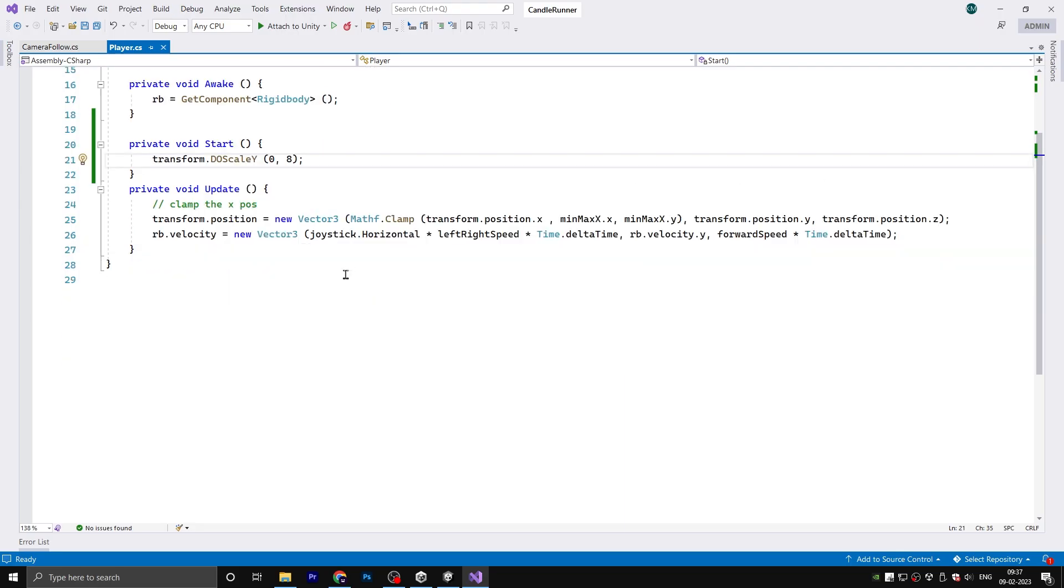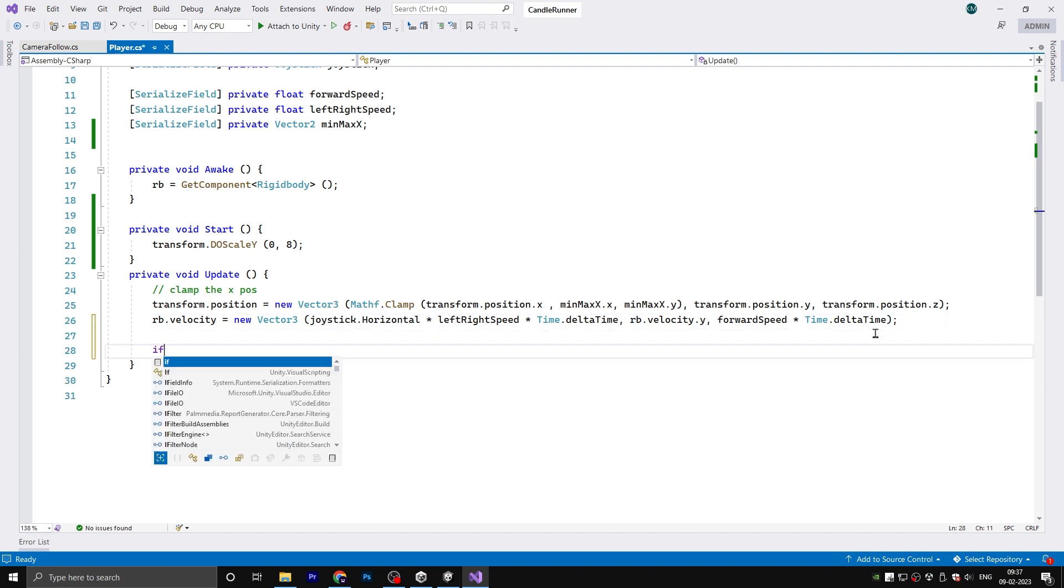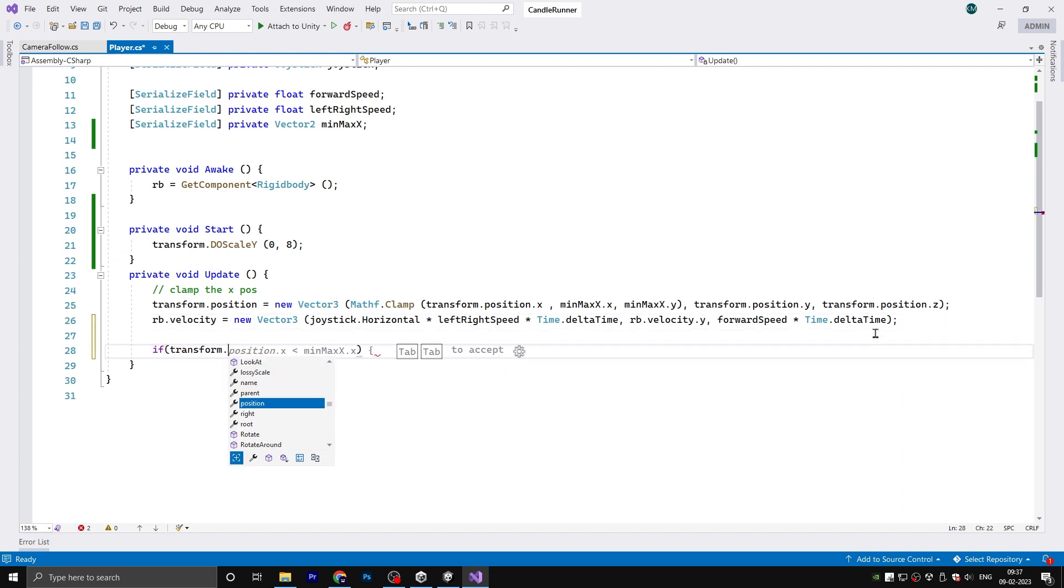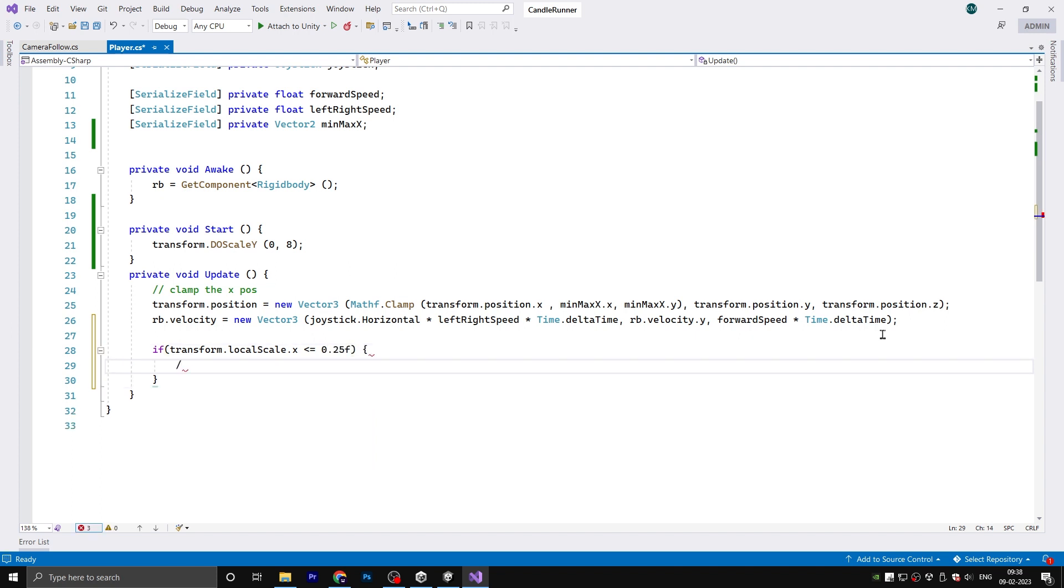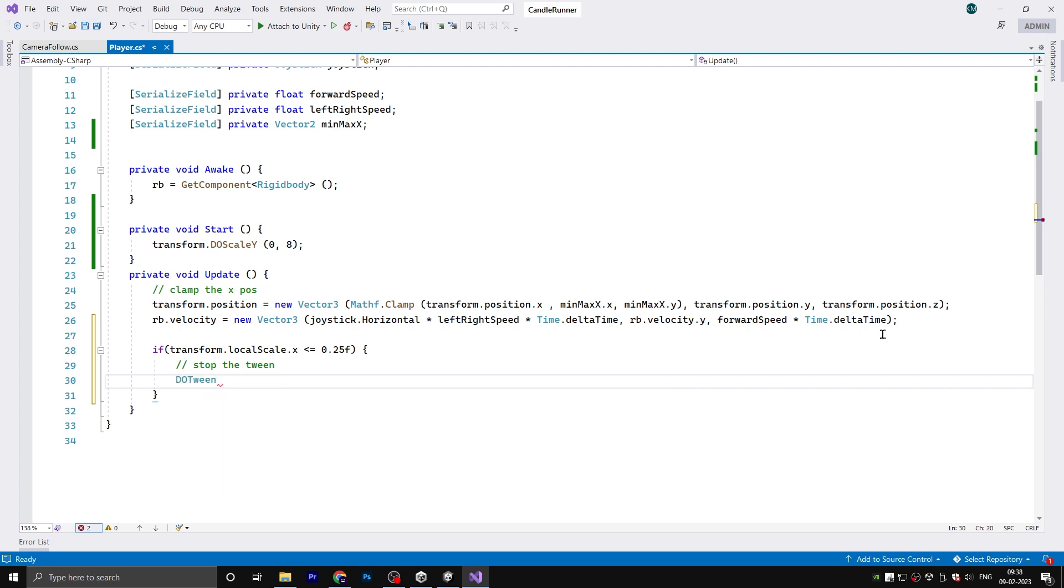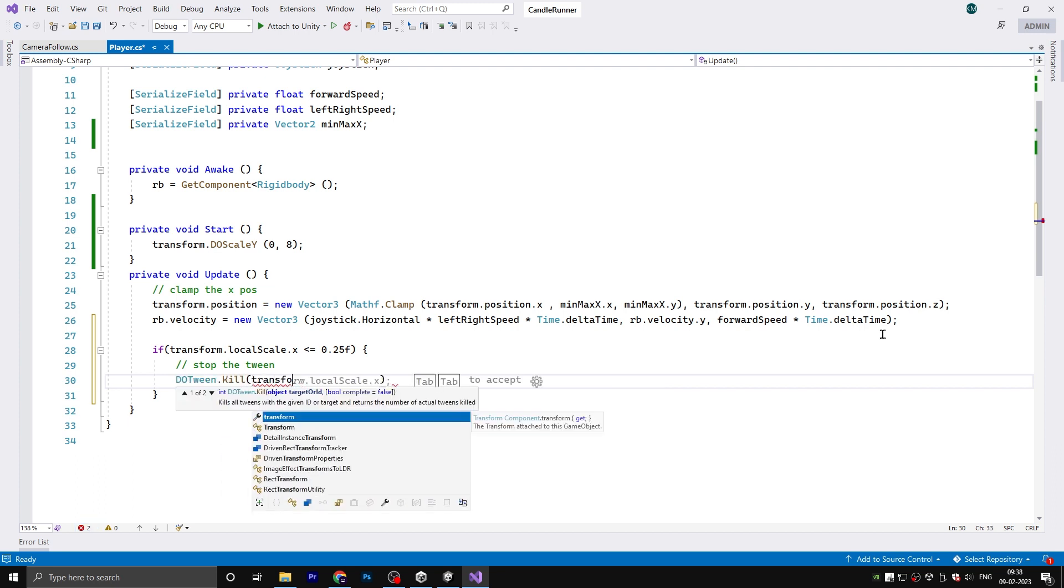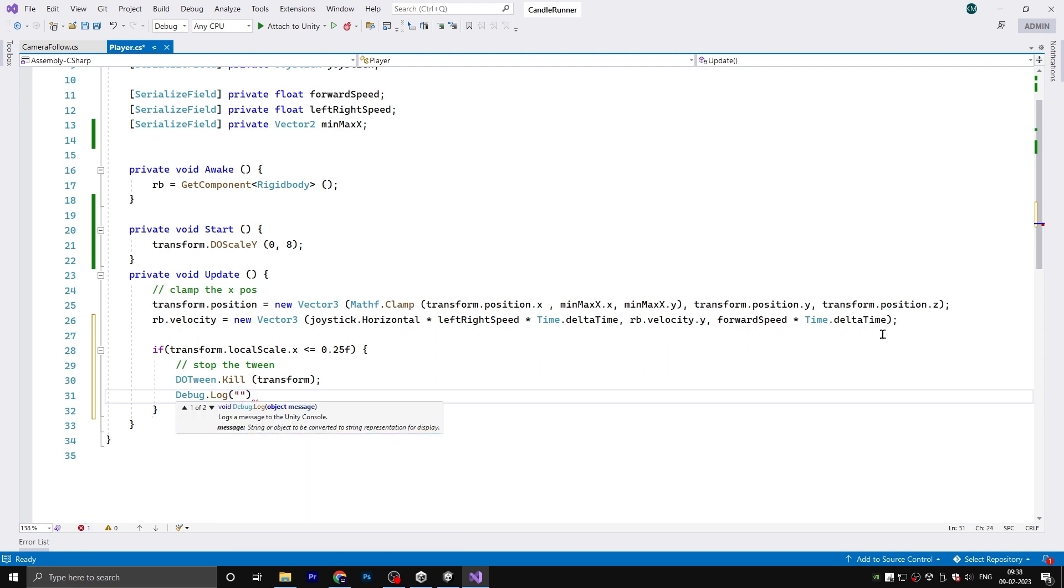Let's fix these problems. In the player script, add a check: if transform.localScale.y is less than or equal to 0.25, if this statement is true we need to stop the tween function. Write DOTween.Kill transform. Also, if the statement is true the game is over, so write Debug.Log statement here.